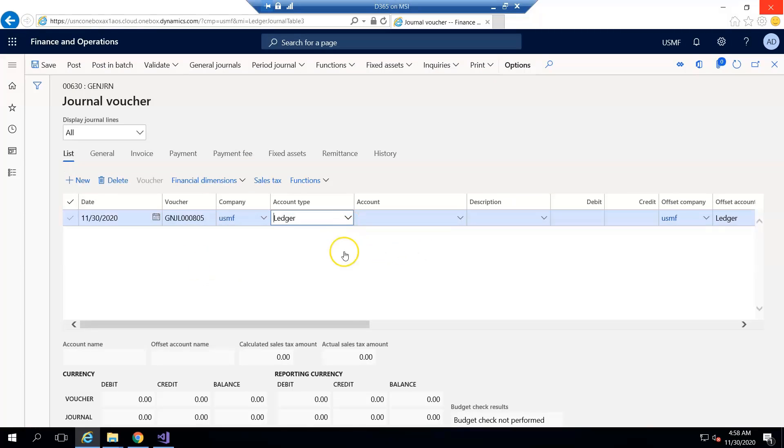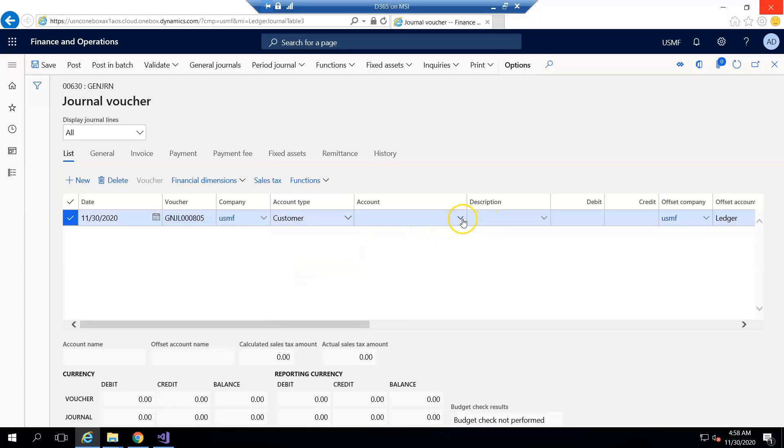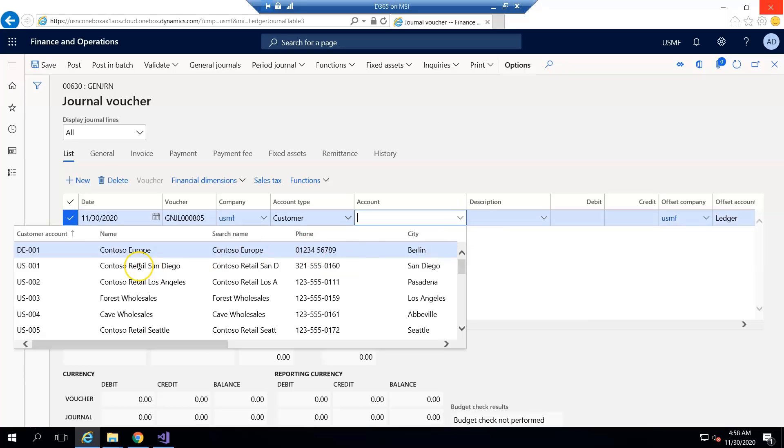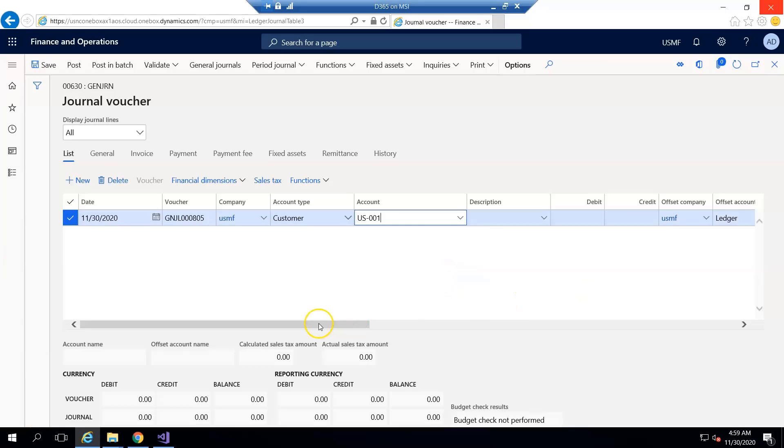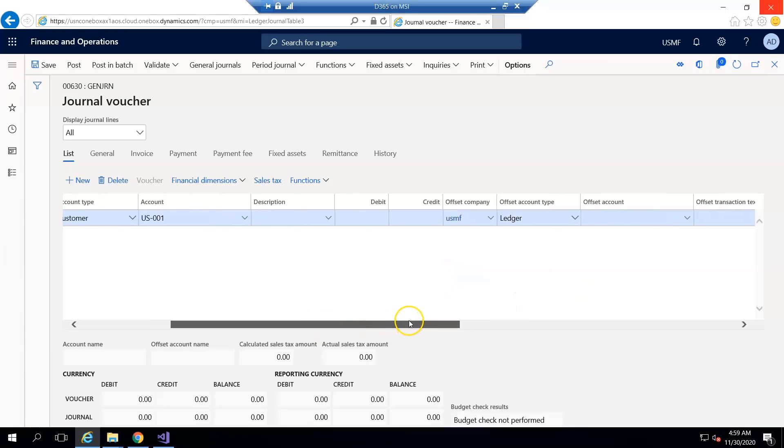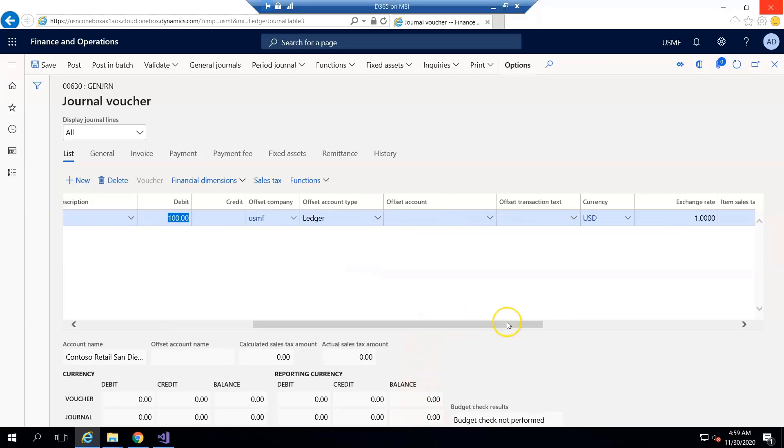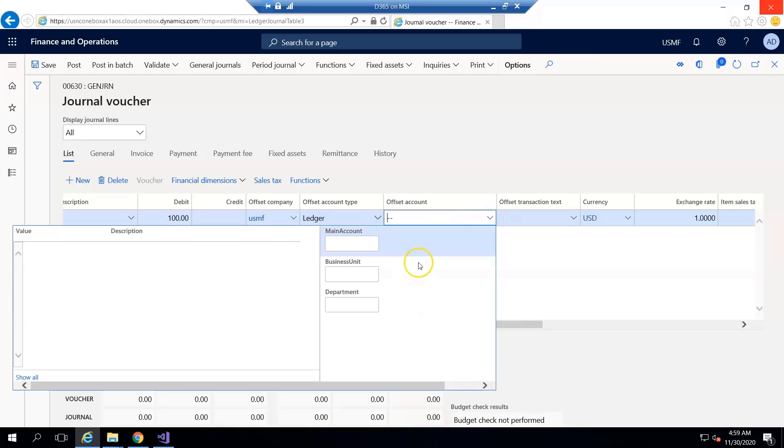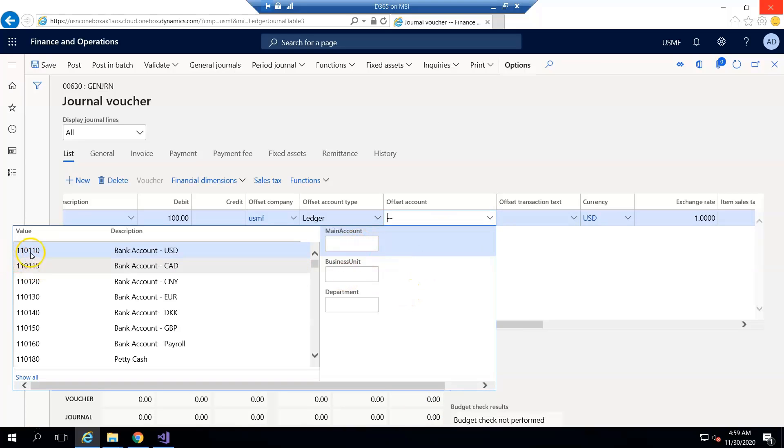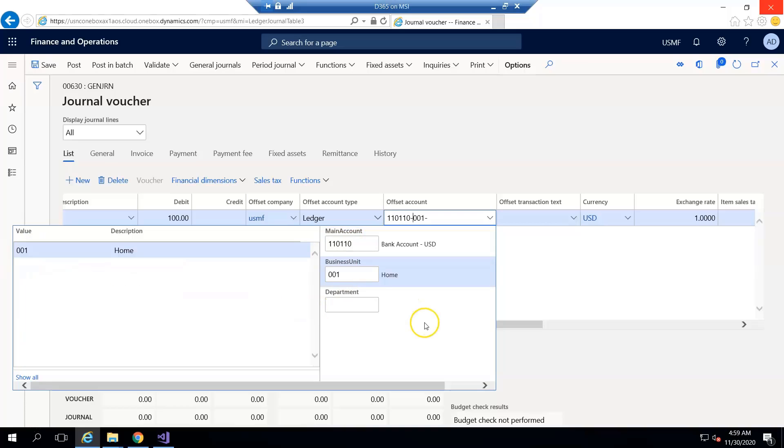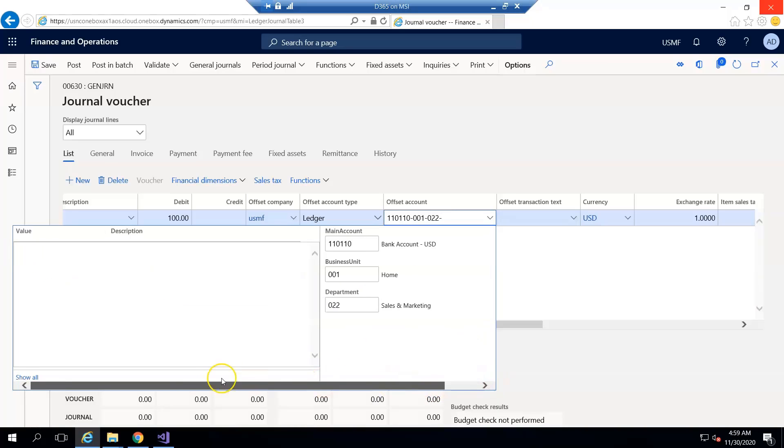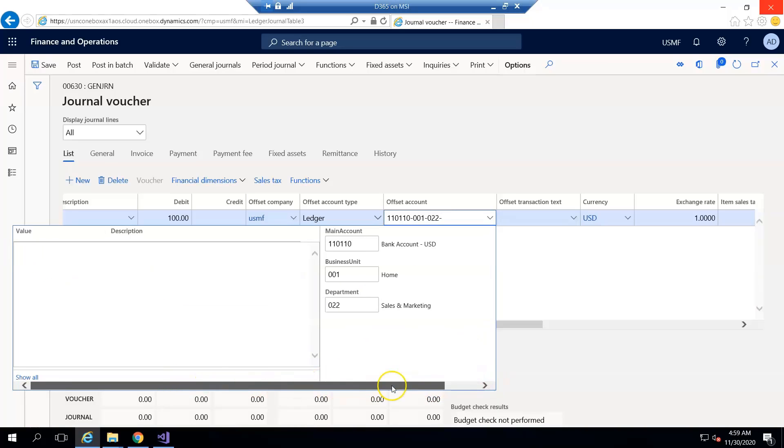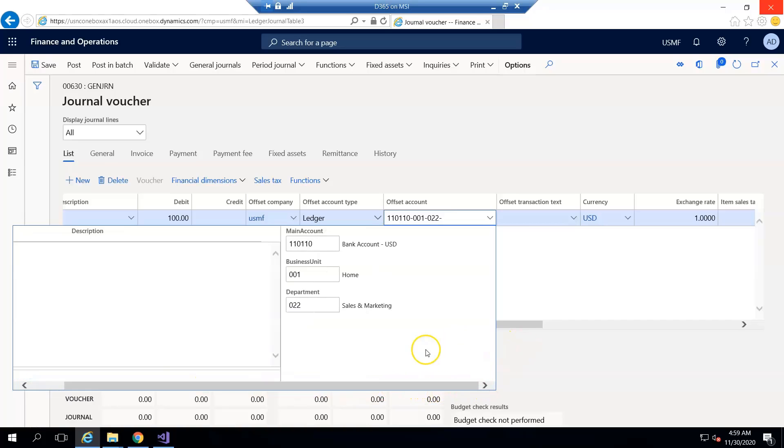I take a customer US-001 and in the debit amount I enter one hundred dollars. And also I can use any account that is necessary. I am going to use this bank account. You have to get the right bank account and set the right ledger account.